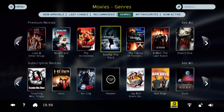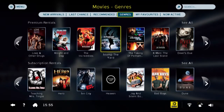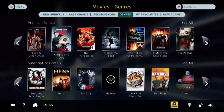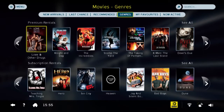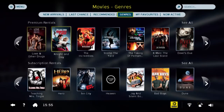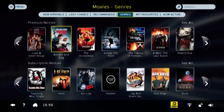You will see that there are Premium Rentals at the top of the screen and Subscription Rentals at the bottom of the screen. Premium Rentals consists of latest releases and library titles that you can rent and pay for.